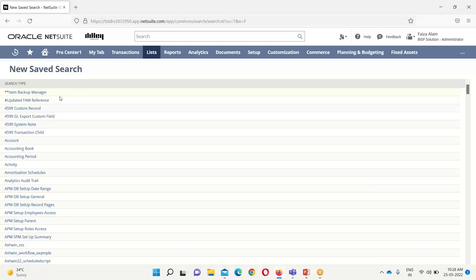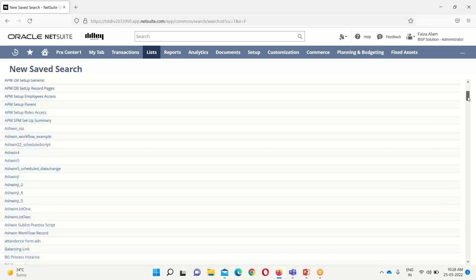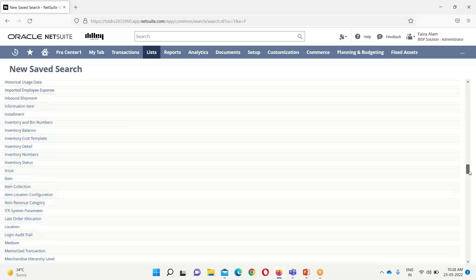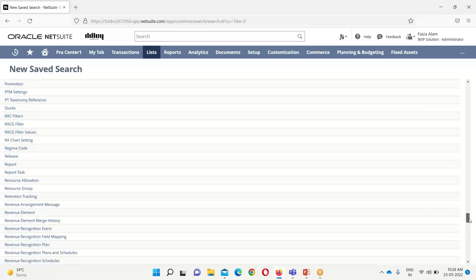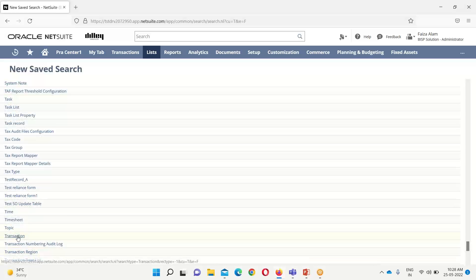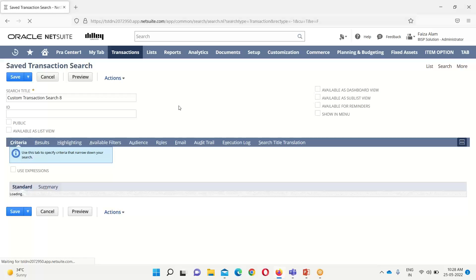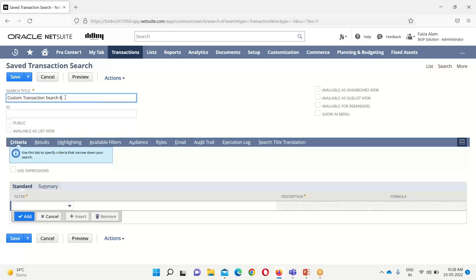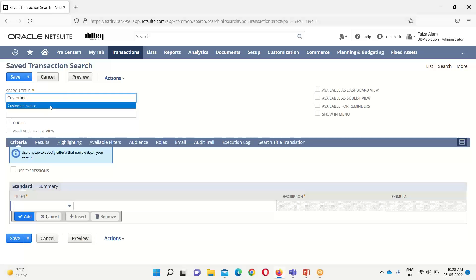The first step toward creating a new saved search is to select the object and record type. These are the various records for which saved searches can be created. For this demo, I will be using customer invoices, which fall under the transaction type. So here I will be selecting Transaction as the record type. After selecting the record type, we provide a name for easy reference — I have named it Customer Invoice.